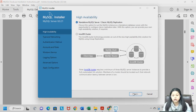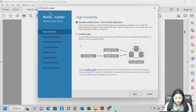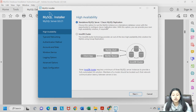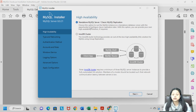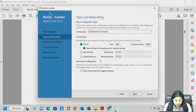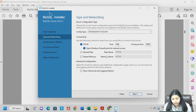Click Next. You will see steps for high availability type, networking, authentication, and more. For the first step, keep it as "Standalone MySQL Server" since we are using it for educational purposes and do not need a cluster setup. Click Next. For Type and Networking, do not make any changes — keep the development computer configuration as is — and click Next.